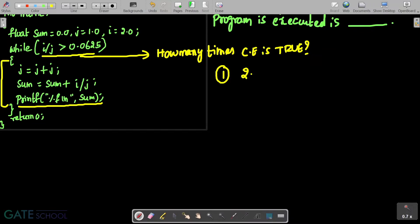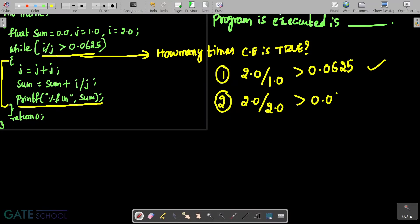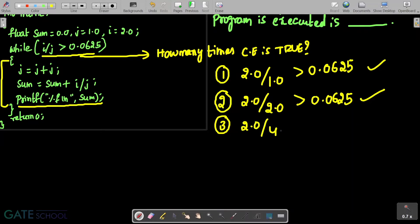i divided by j greater than 0.0625. The first time: 2.0 divided by 1.0 greater than 0.0625 — this condition is true. The second time, j value gets doubled: 2.0 divided by 2.0 greater than 0.0625 — again true. The third time, j doubles again: 2.0 divided by 4.0 greater than 0.0625 — again this conditional expression is true.